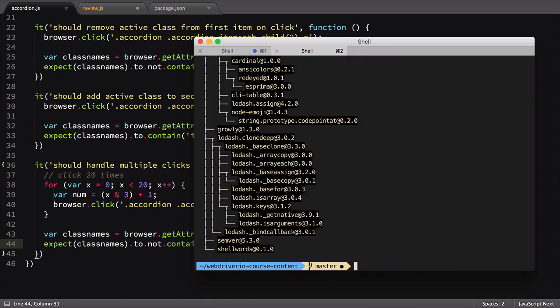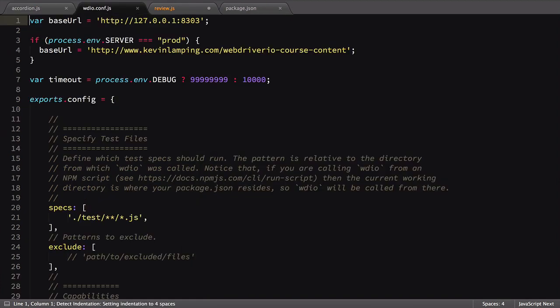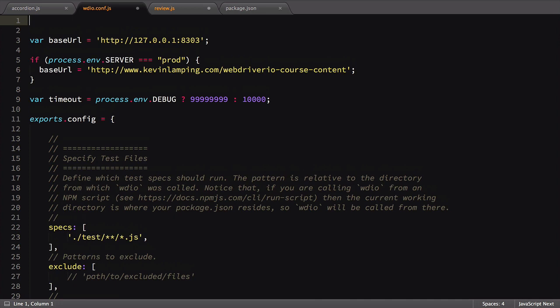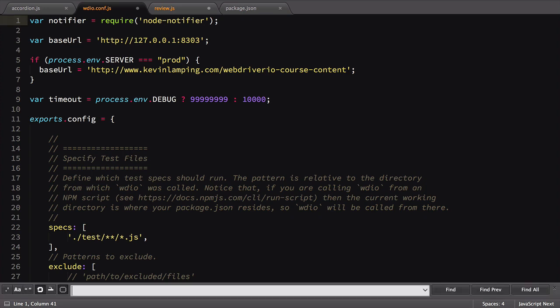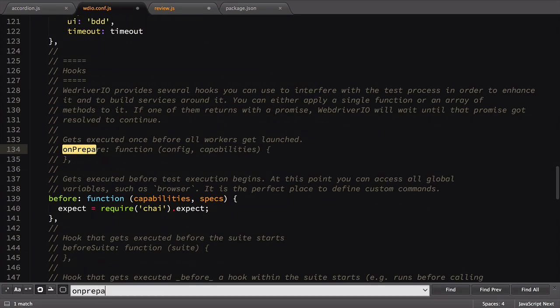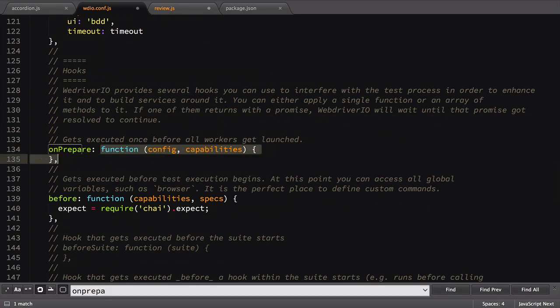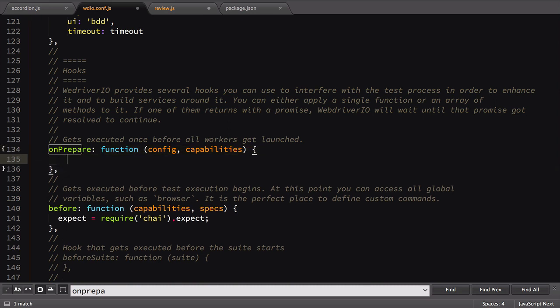With that, let's open up our configuration file. At the top of our file, we'll require the NodeNotifier library. Next, we'll scroll down to the hooks section. Hooks allow us to add scripts to run before, during, or after our tests.